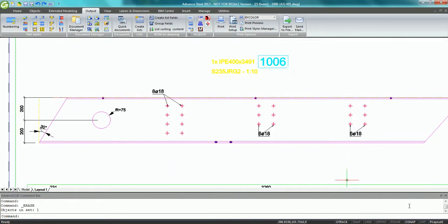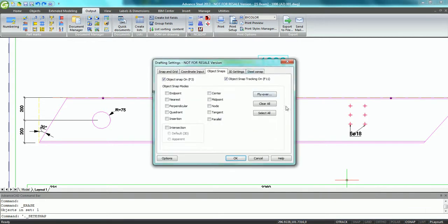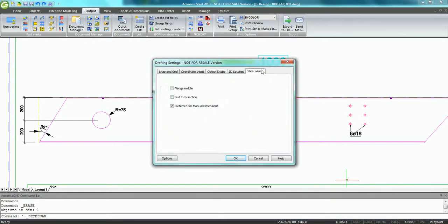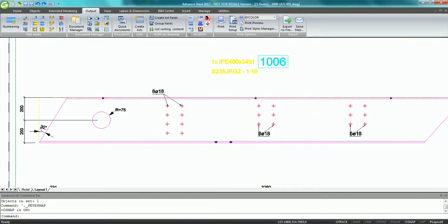To better show the enhancement provided by Advanced Steel 2013 concerning the smart user dimensions, I am going to delete all the dimensions which have been created automatically.